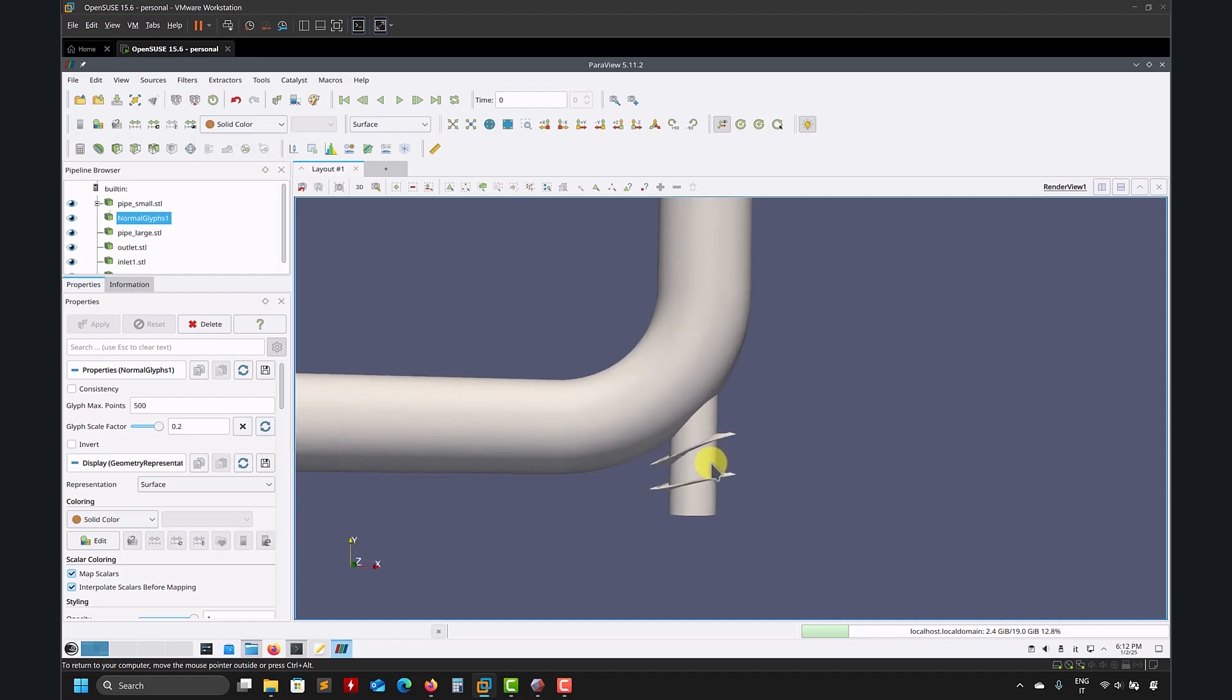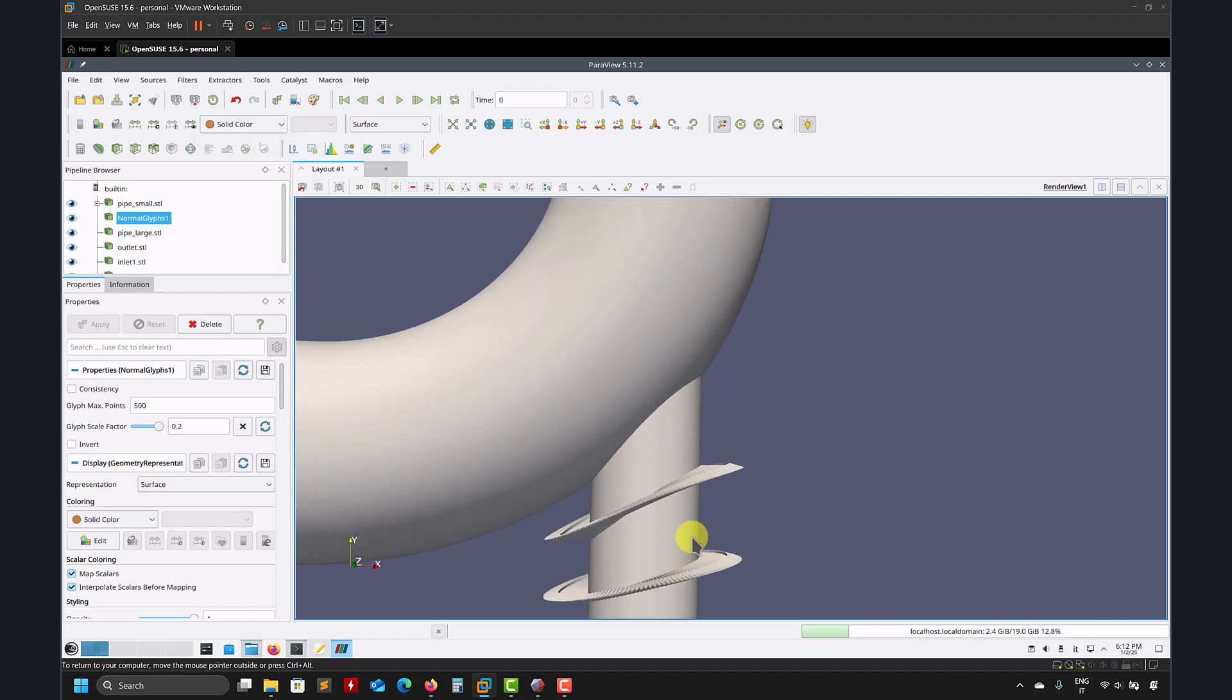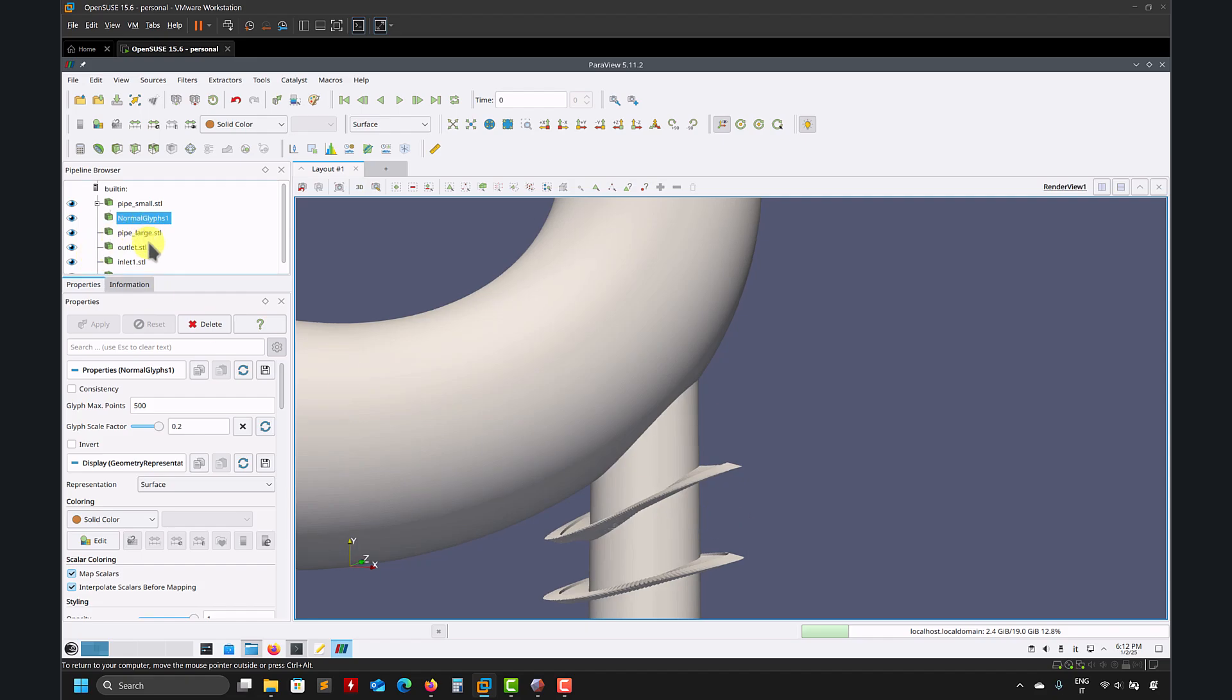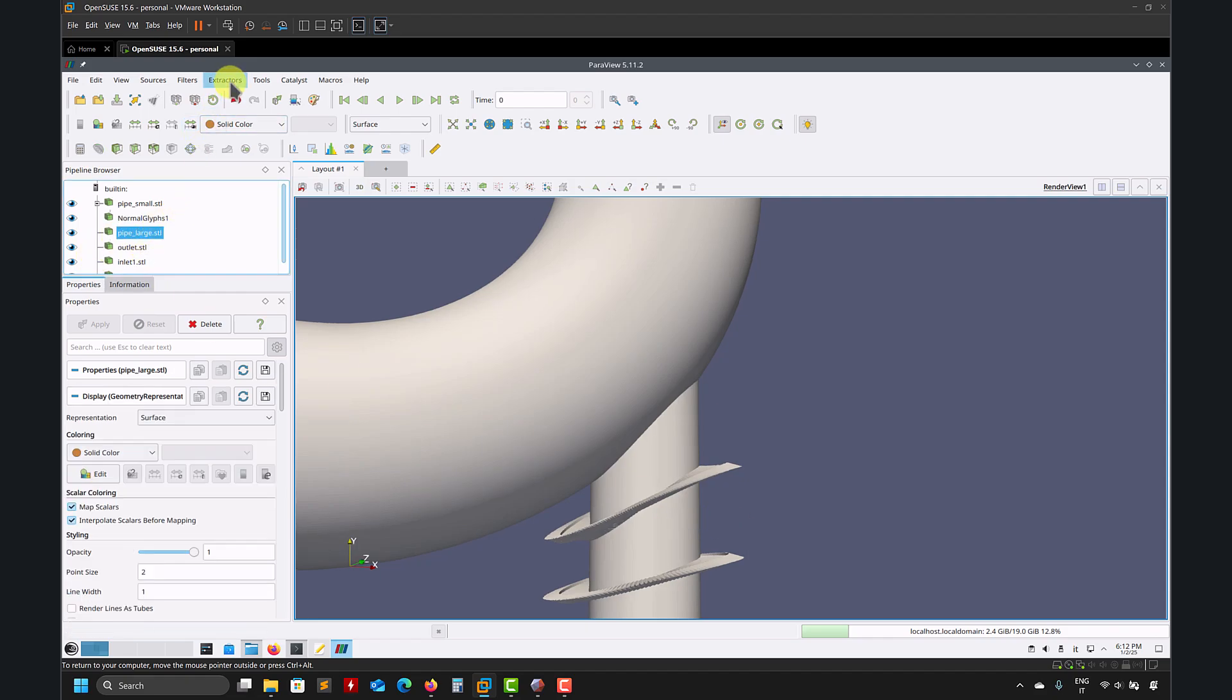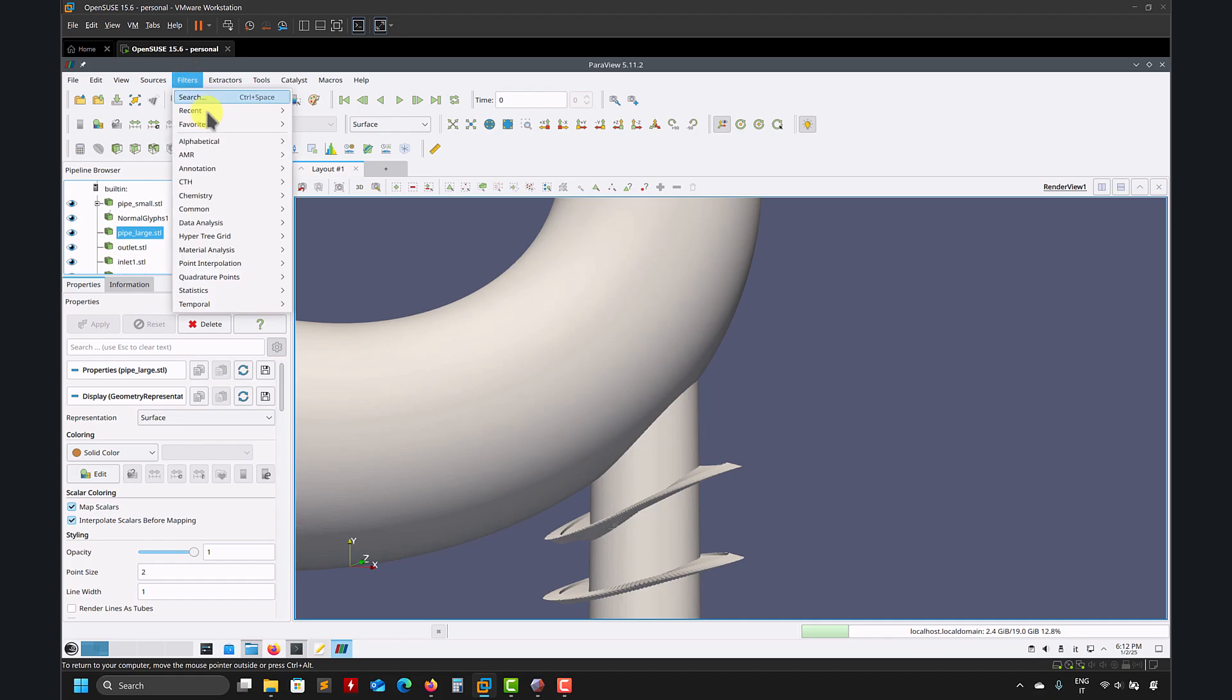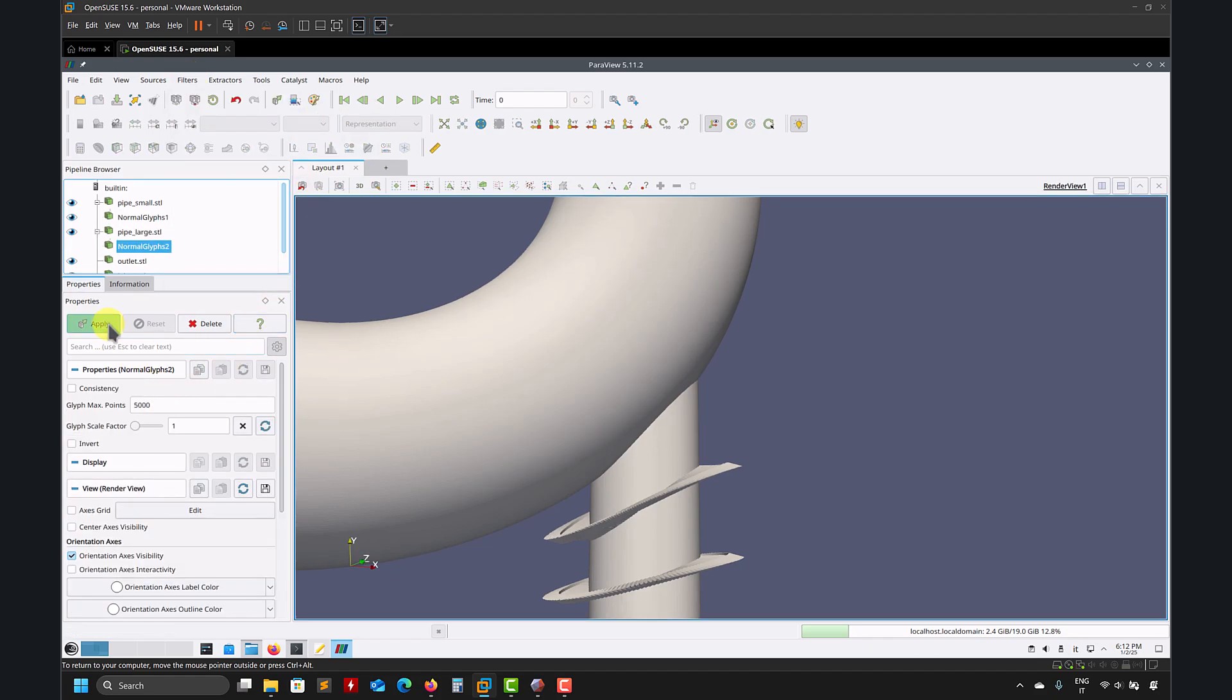So go here, always in ParaView and you have one option is normal glyph. Put it there. And there you go. So you have your normals.